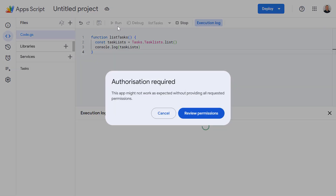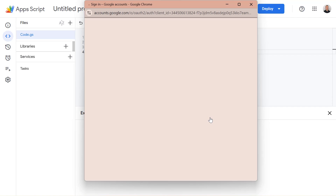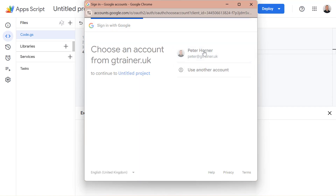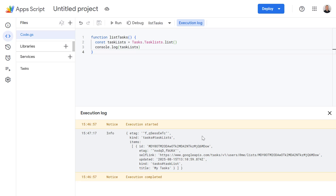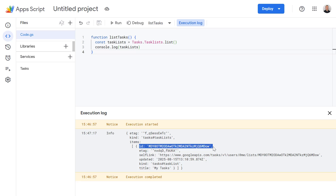It's the first time we're running this code, so we need to review the permissions, select our Google account, and authorize it. Now let's check the execution log at the bottom. You'll see an object full of information, and inside this object you'll find the title — in this case it's called My Tasks — and most importantly, we also see the ID. Each task list has a unique ID, and we'll need this for everything else we do.